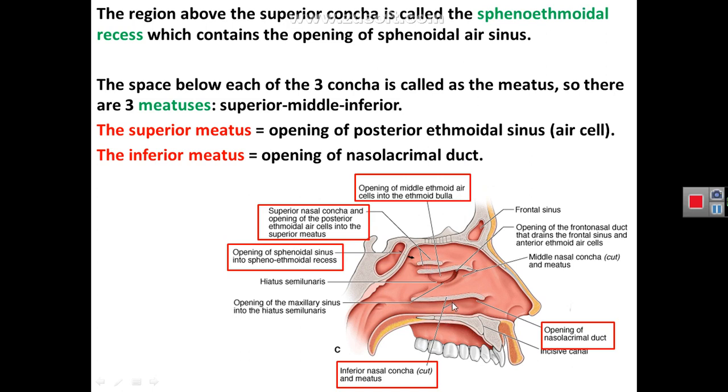Similarly, the space below the inferior concha is called the inferior meatus, and it contains the nasolacrimal duct.